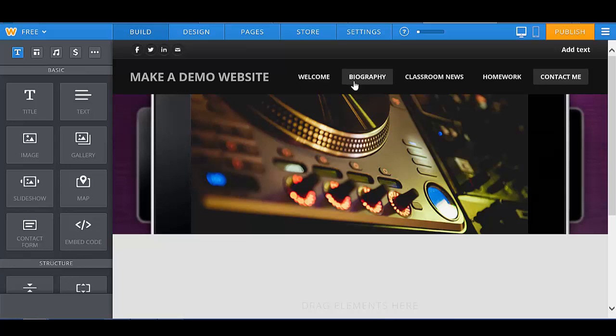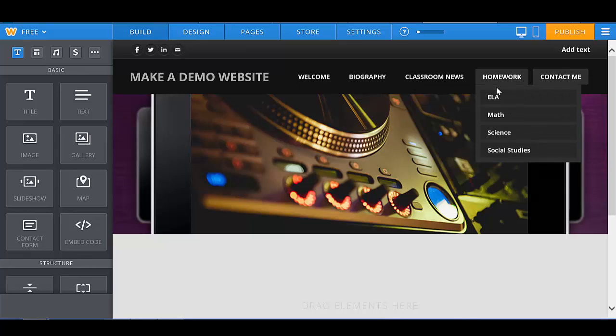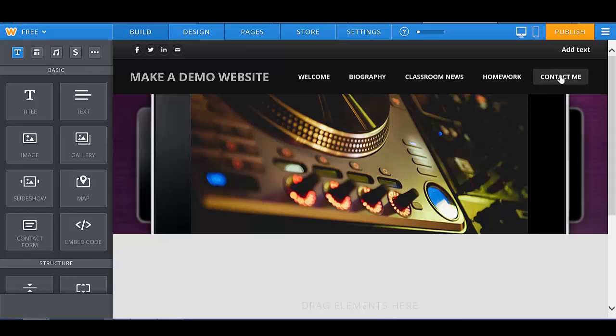Welcome, Biography, Classroom News, Homework, which has our four sub pages, and Contact Me. And that is how you make pages in your Weebly website. Thank you so much for watching.